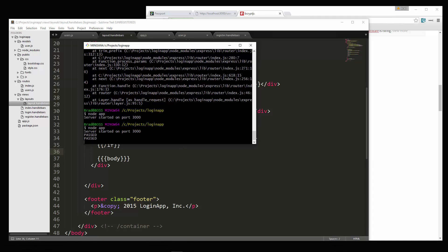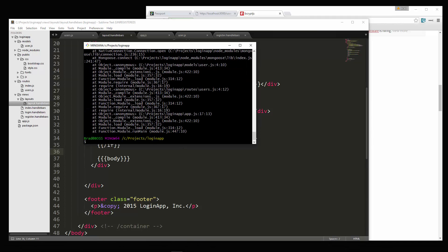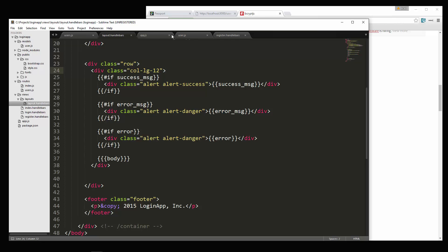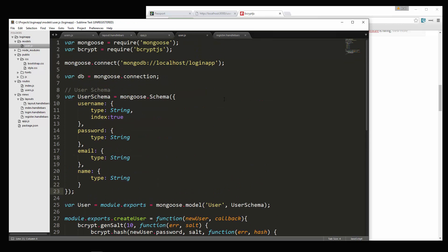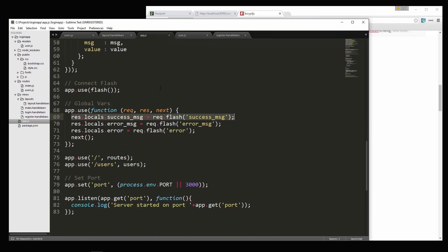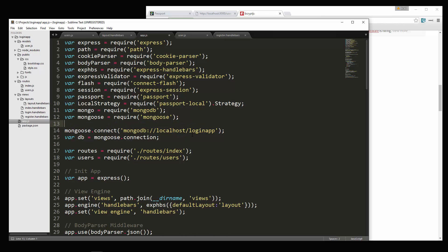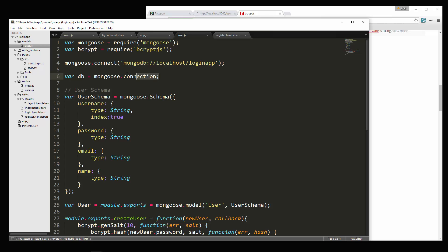We're getting an error on restart: 'try to open unclosed connection, unhandled error event'. Let's look at model/user.js — we don't need the mongoose.connect here because we already have it in app.js. It's giving us that error because we have it twice. So let's go ahead and just get rid of that.